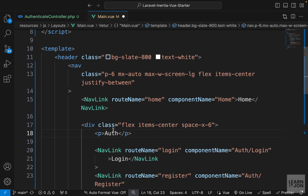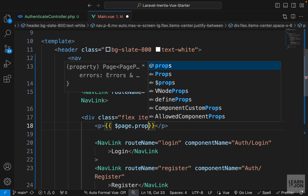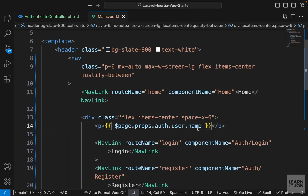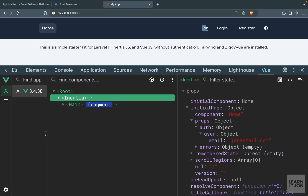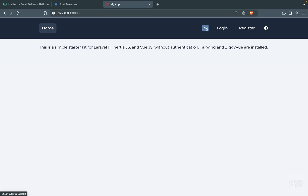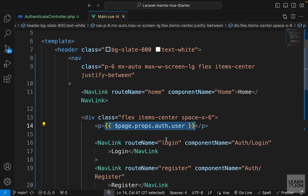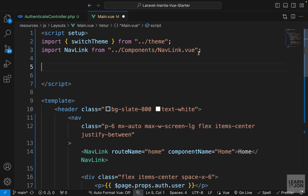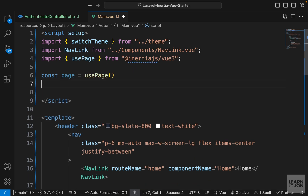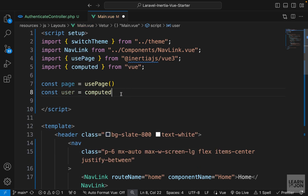Going back to the website, the name of the user is displayed. It is working — we are grabbing the username. If we just say 'user' it gives us the actual object since we are exposing only the name. To access this within the script tag, we need to use the usePage hook from Inertia. So: const page = usePage() from the Inertia package. To make it easier to use, we can have a computed property — const user = computed(() => page.props.auth.user), with computed imported from Vue.